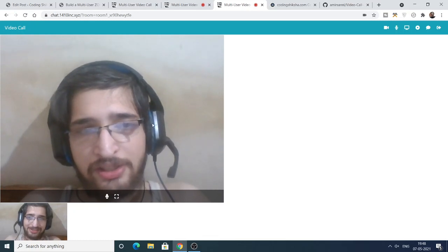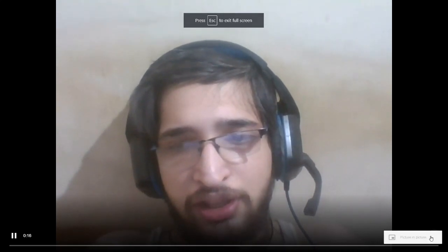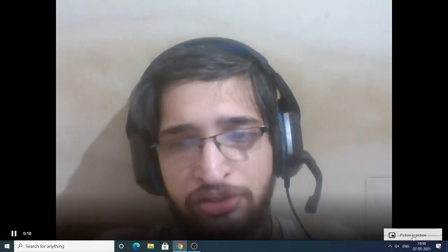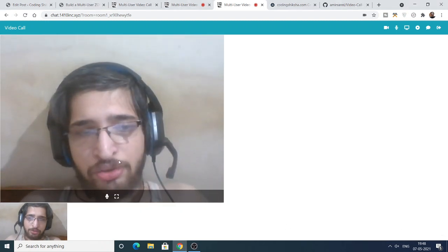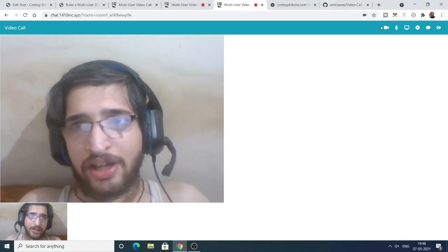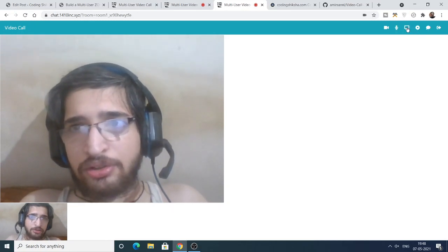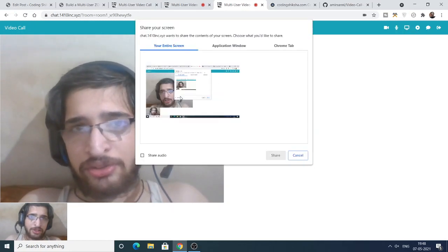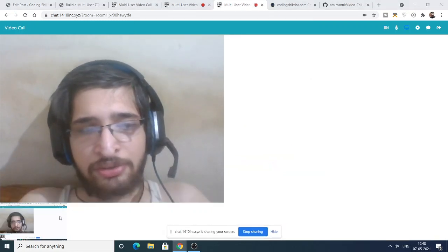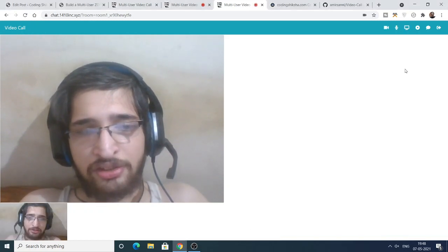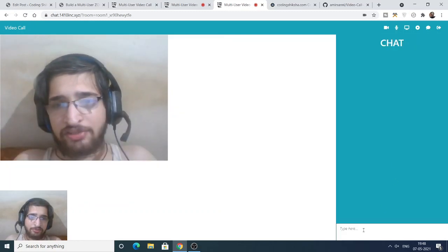This is a video call, something like Zoom. You can also zoom the screen and see picture-in-picture as well. You can hide your video, and you can share your screen too. When you share your screen, you will see it being shared — this is very fantastic.